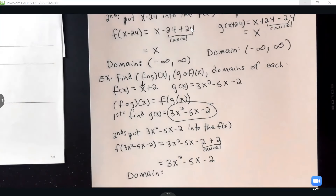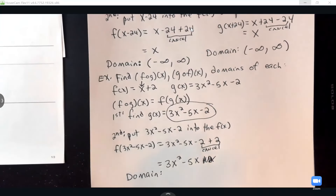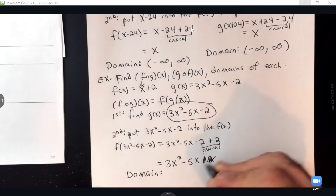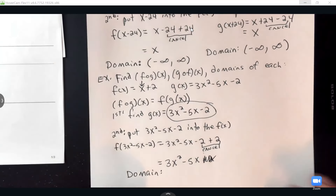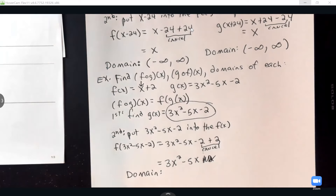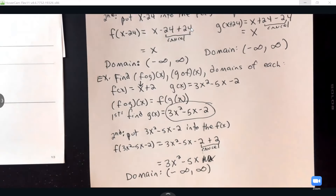For the domain of F composed G of X — I don't see any fractions, so the domain is all real numbers: negative infinity to positive infinity. Now we move on to G composed F of X.